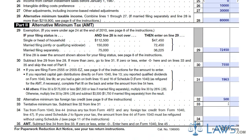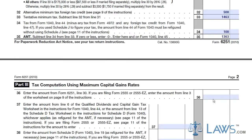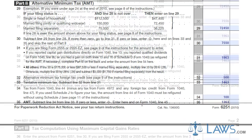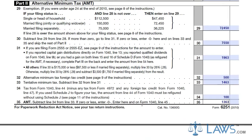If you have capital gains during the tax year, you must further fill out Part 3 to calculate the AMT that will be applied to your capital gains. Enter your capital gains information on the appropriate lines in Part 3.